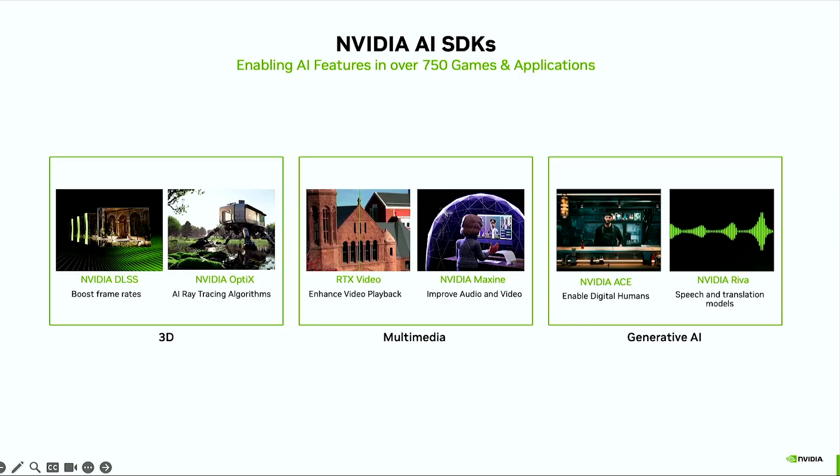Here are some SDKs which can be used for integrating specific AI into your PC apps today. We have DLSS and Optics for 3D and graphics, to RTX Video and Maxine for multimedia, and Riva and Ace for digital human and speech tech. Today, there's over 750 AI games and apps that are accelerated on RTX.